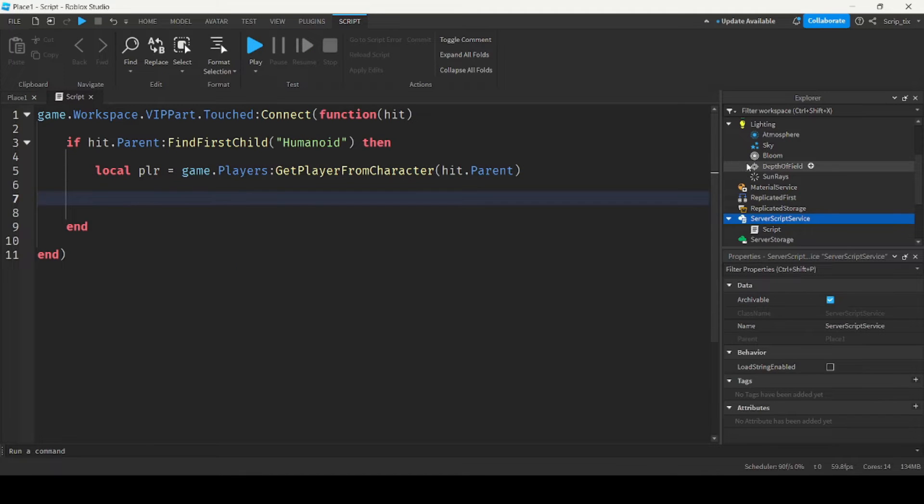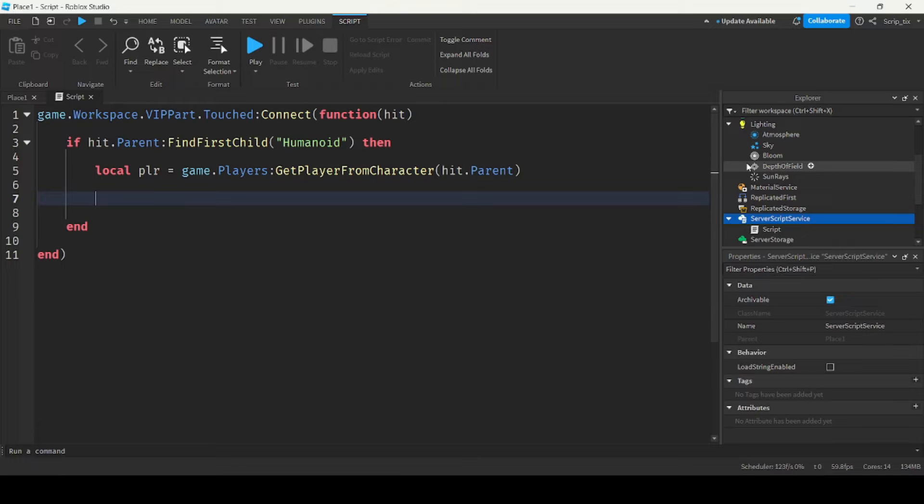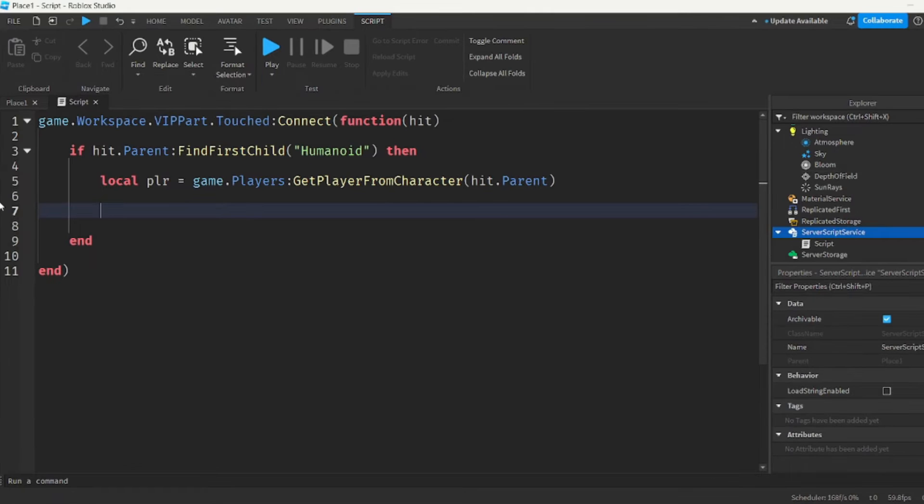So what we're going to do now is we're going to use something called attributes. And attributes are basically properties that you can assign to any object. So what we want to do is we want to see if the player doesn't have VIP.